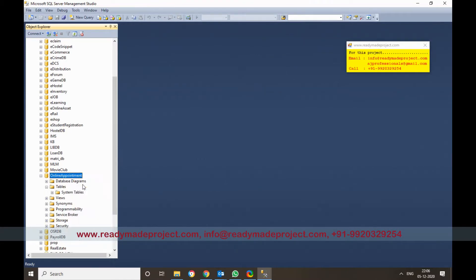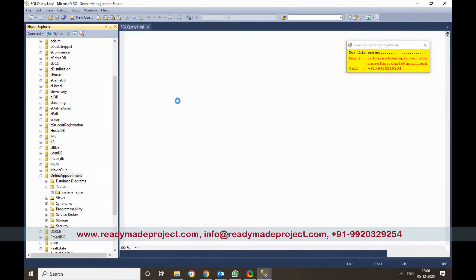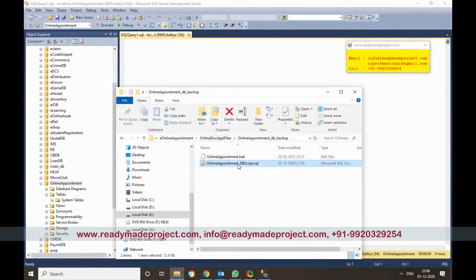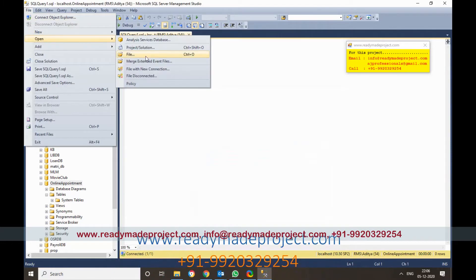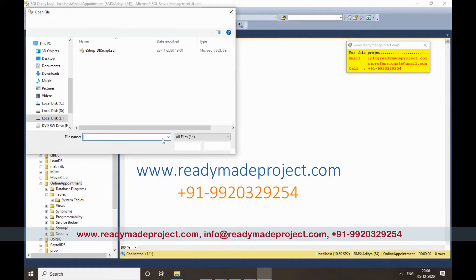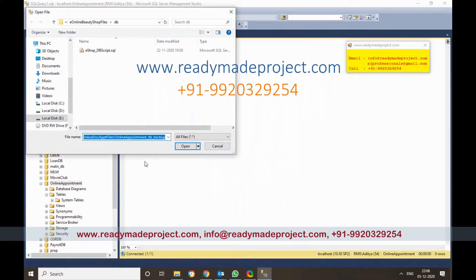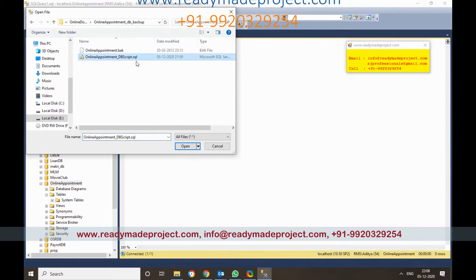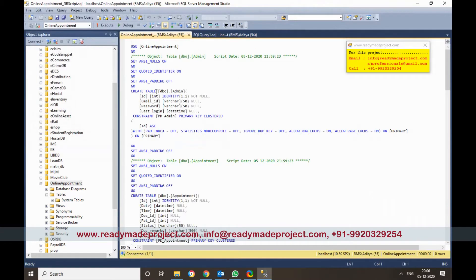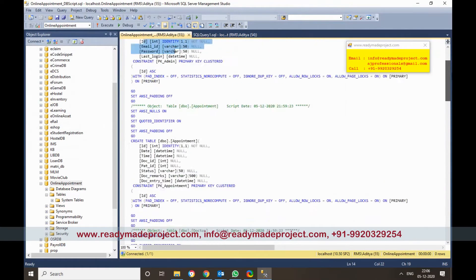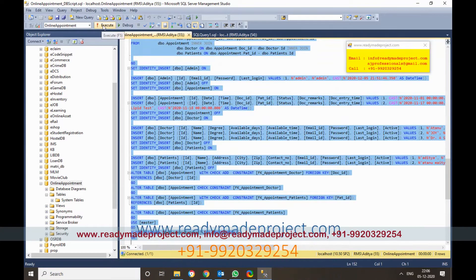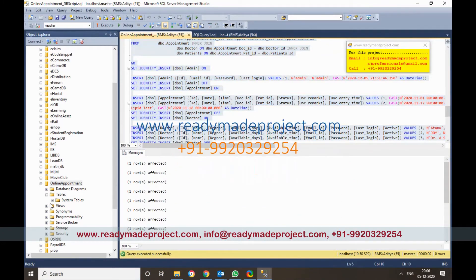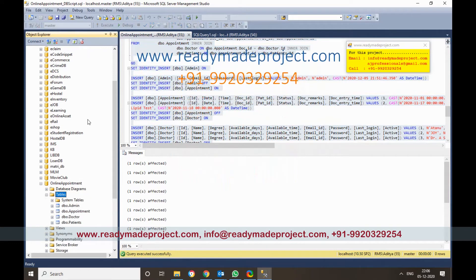Right-click and click on New Query, then copy the script file path and click on File, then Open File. Select that script file and click Open. It will have all the create statements and sample records. Once you run it, it will create all the data. Click Execute and it will create all the tables. Refresh and you will see the tables.